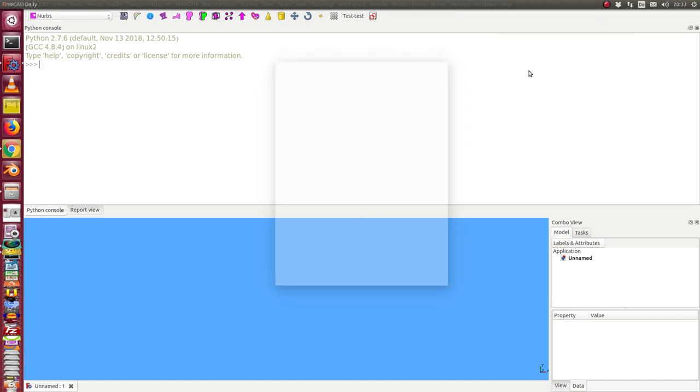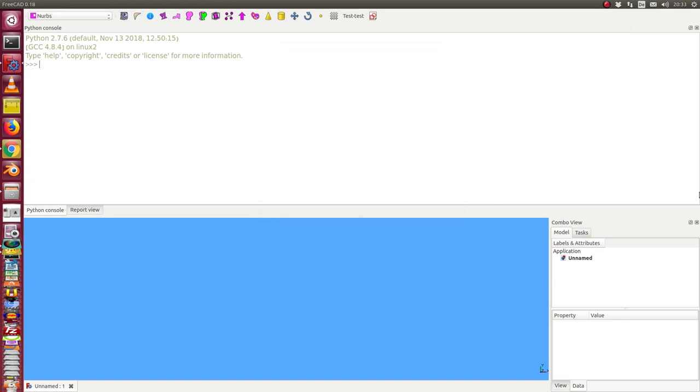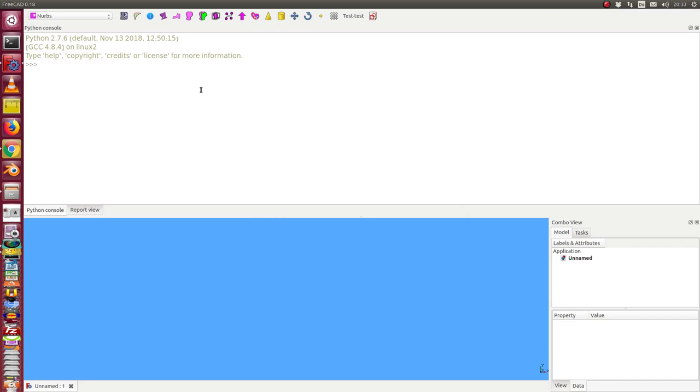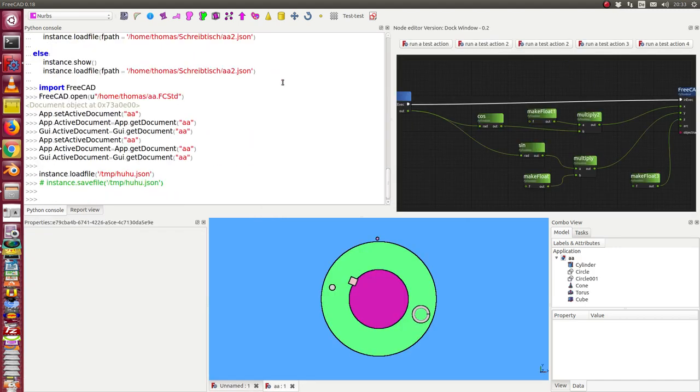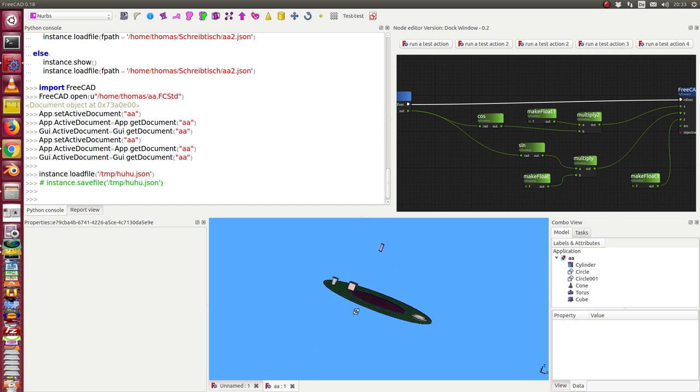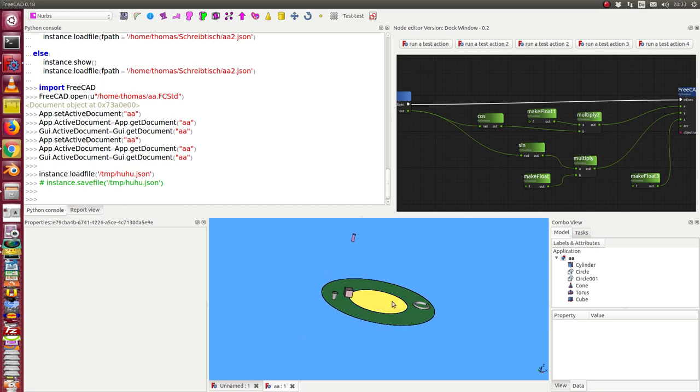So let's start. We start with FreeCAD with the common official version, I think here we have release 16093. We start with a script and we load a file and a node configuration. In this case the file has some geometry, some objects to run, and here I have the node editor window.